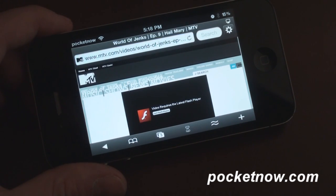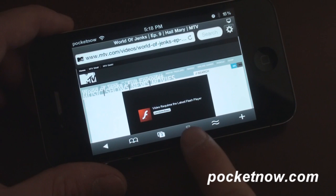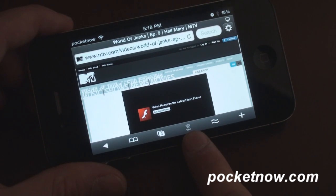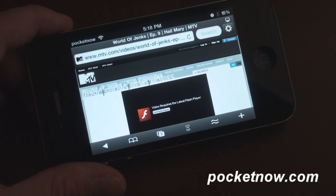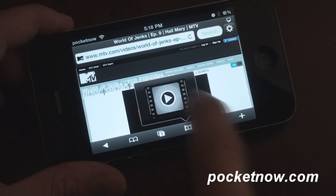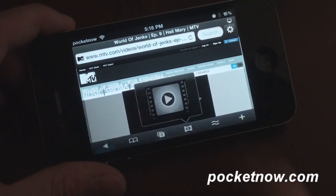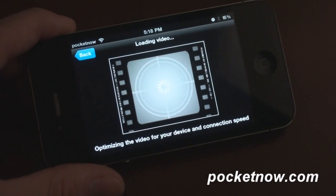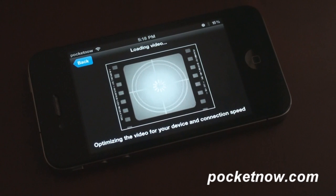It says video requires the latest Flash player and it looks like the little video icon is going to pop up because we get the hourglass, so that's good. Here it is — video — we're going to press play and see if we can watch this episode of World of Jenks. It's flash video on the iPhone.